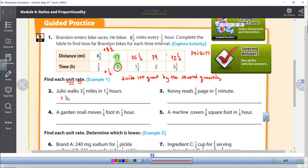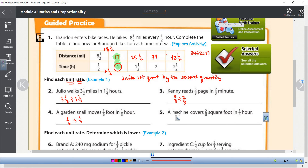So for these fraction problems: on the first one, I need to do 3½ divided by 1¼. On the next one, I need to do 5/8 divided by 2/3. Then 1/6 divided by 1/3. And the last one, 5/8 divided by 1/4.